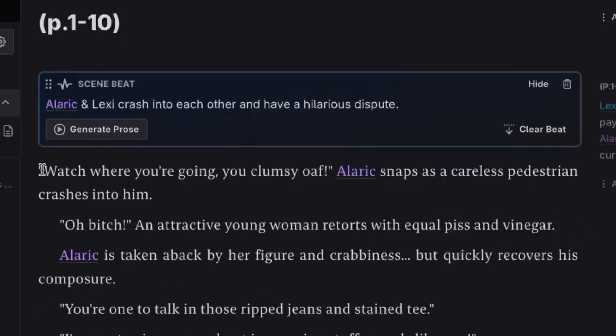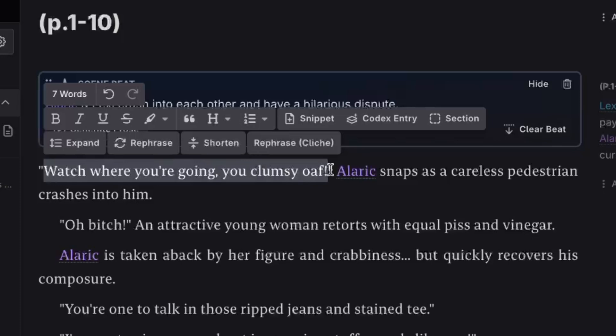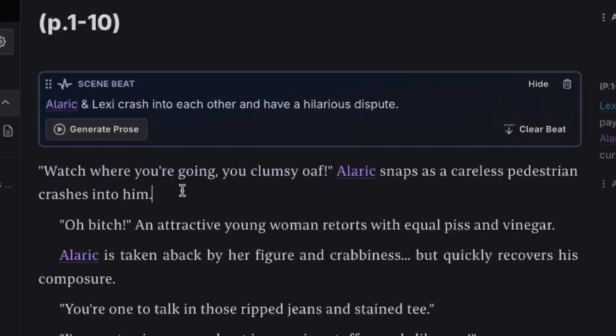Now here, this character's dialogue isn't supposed to have contractions. I could edit this manually. Or if I find myself having a lot of edits like this, I can make a custom option. So let me show you how to do that.